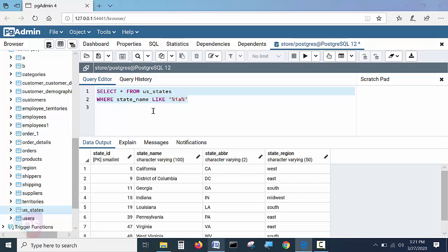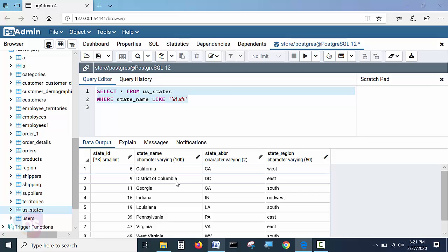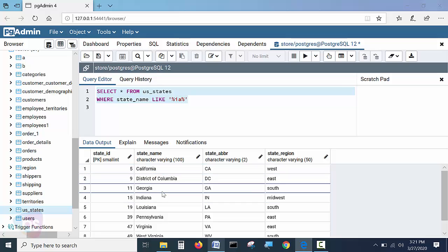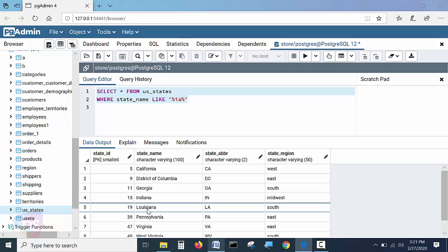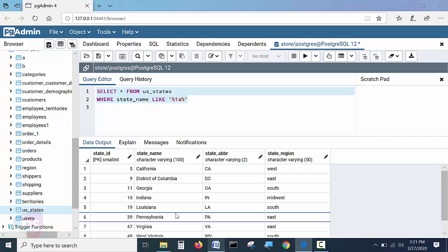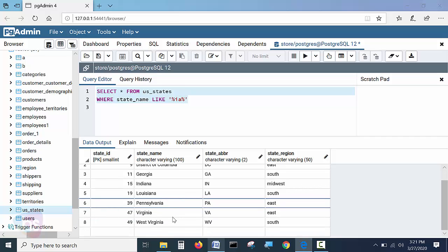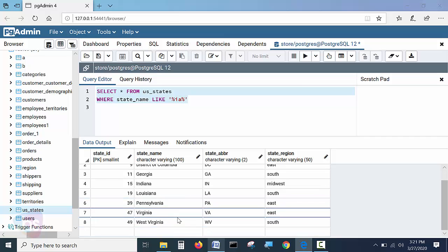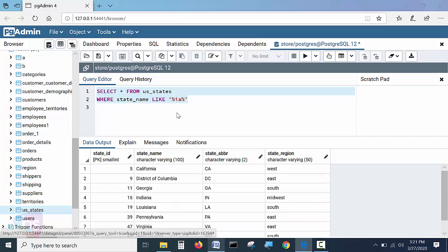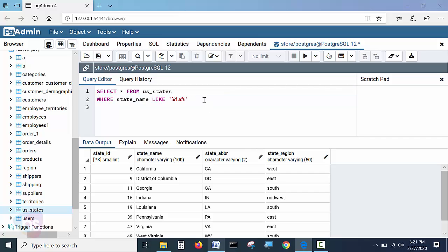Now see here IA is matching with the state name. It is California IA is matching, Columbia IA, Georgia IA and Indiana IA, Louisiana IA. See likewise you will identify wherever the whole string is matching with the IA, so all the results will come.